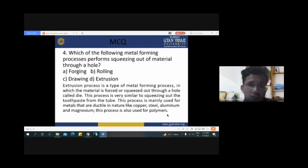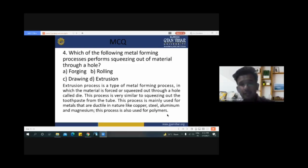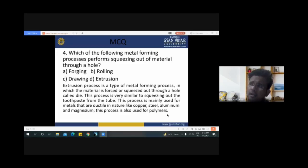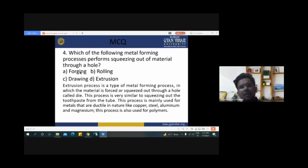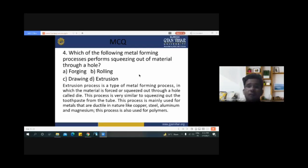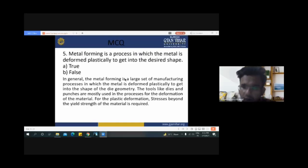Next question: 'Which of the following metal forming processes performs squeezing out of material through a hole?' In extrusion, material comes out after squeezing of the raw or viscous material by applying force from the ram. In forging we use hammering; in rolling we use rolls; in drawing we pull the wire or tubes. Therefore the answer is the extrusion process.